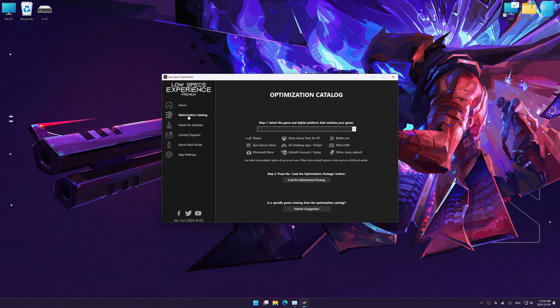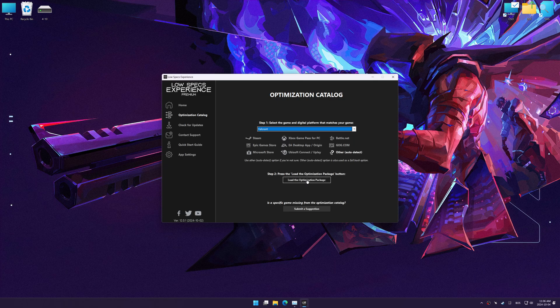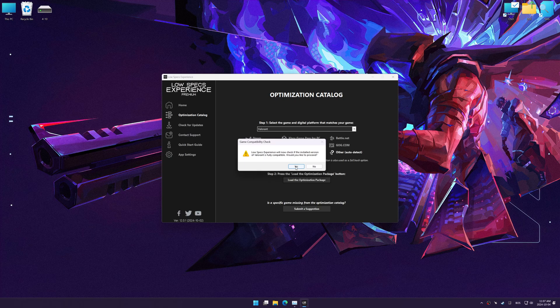Now, go to the optimization catalog, select the applicable digital platform, and select your game from the drop-down menu. Once done, press the load optimization package button.